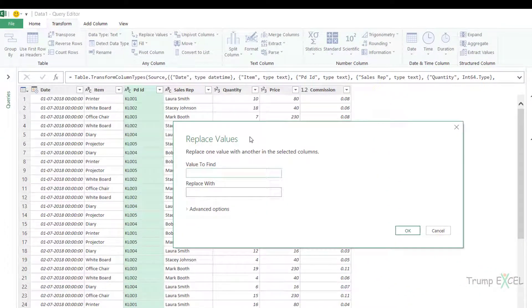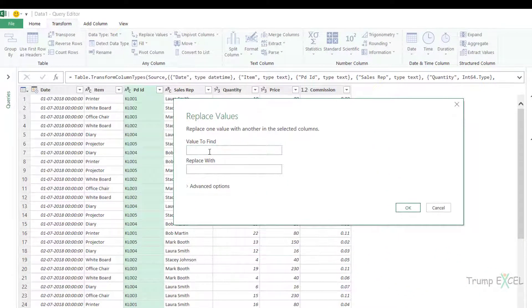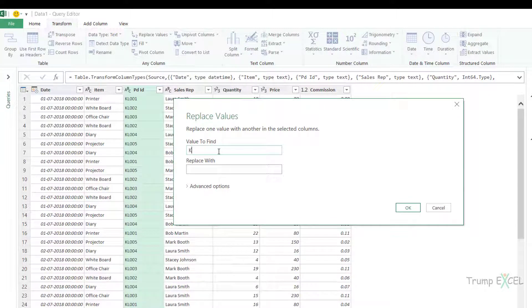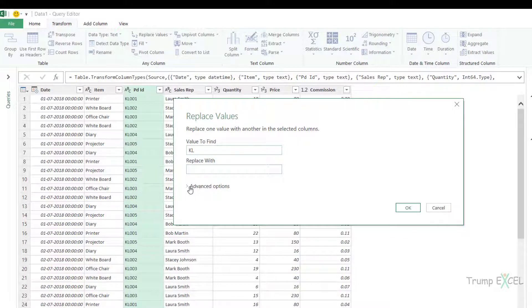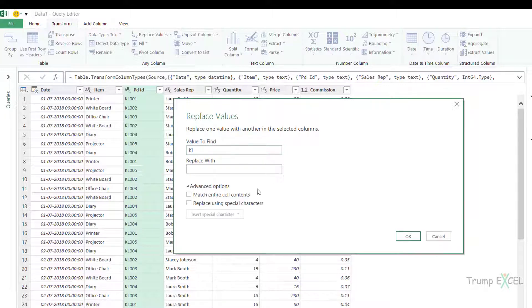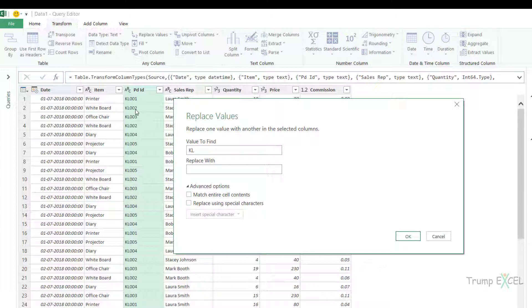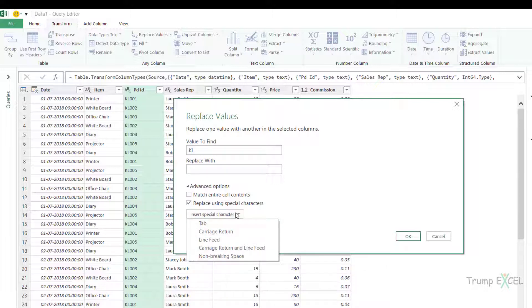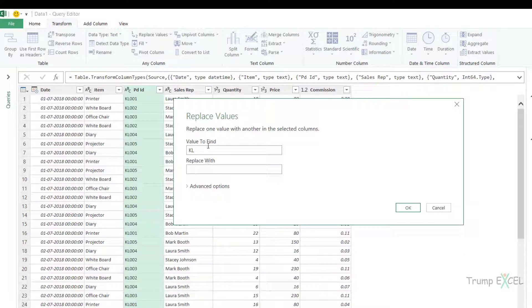So I would click on the replace values option here. It opens the replace values dialog box and here I would say the value to find is KL and I want to replace it with nothing because I want to remove it. And I also have a couple of advanced options here. First is match the entire cell content. So if the entire cell content is KL, it will only work if I check this option. And if you have special characters such as line feed or carriage return, then you can check this option and you can then select from this. In this case, I don't want to use the advanced options. I just want to replace KL with nothing, blank. So now when I click okay,